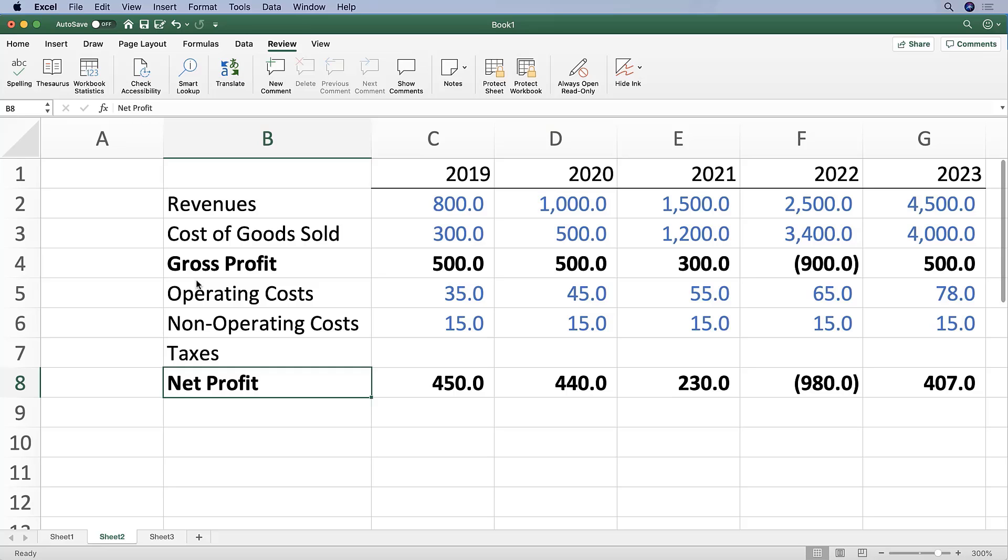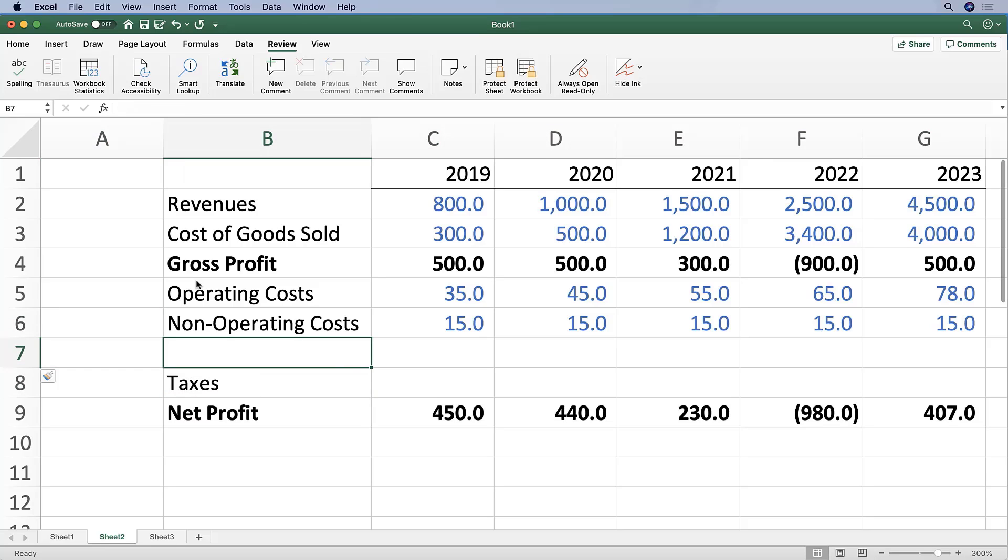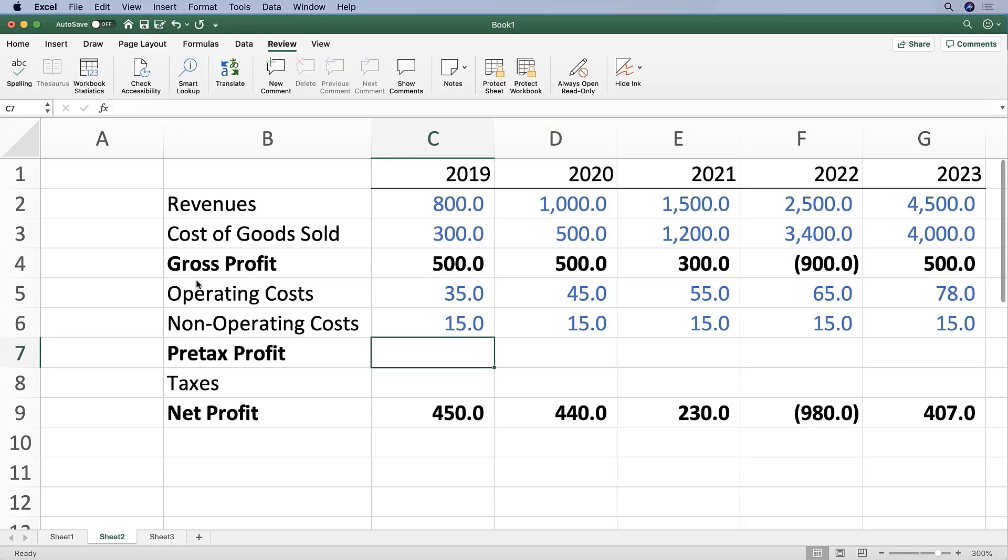And then let's add another row that says 'pre-tax profit.'